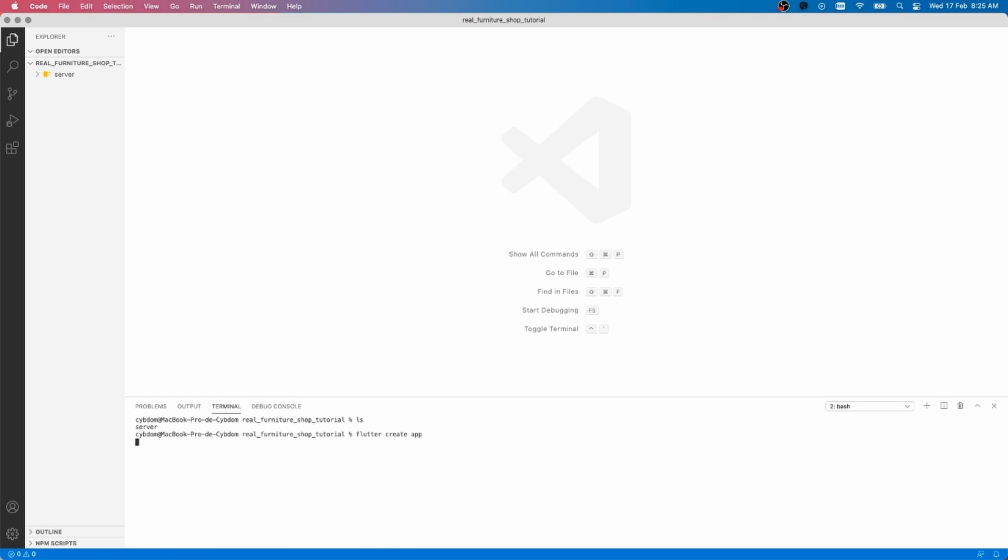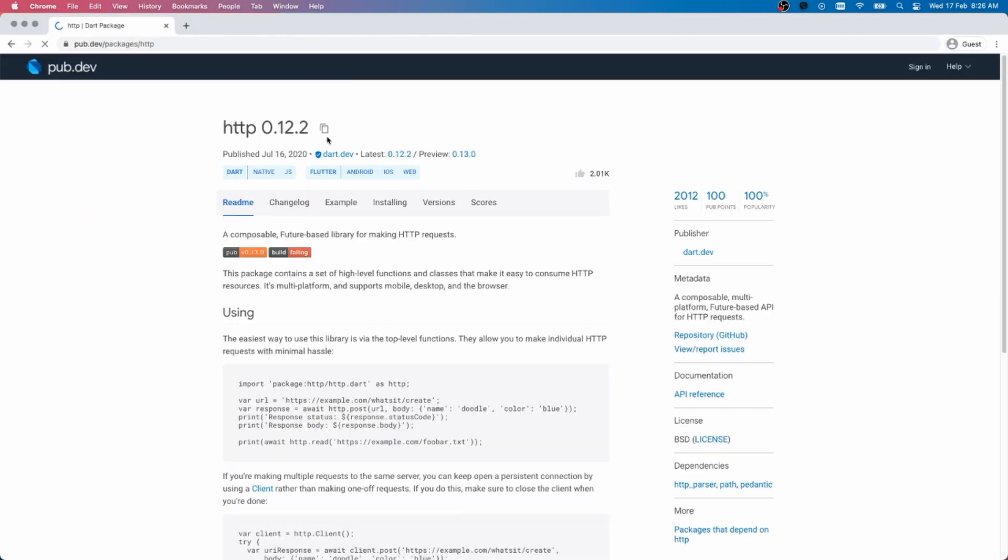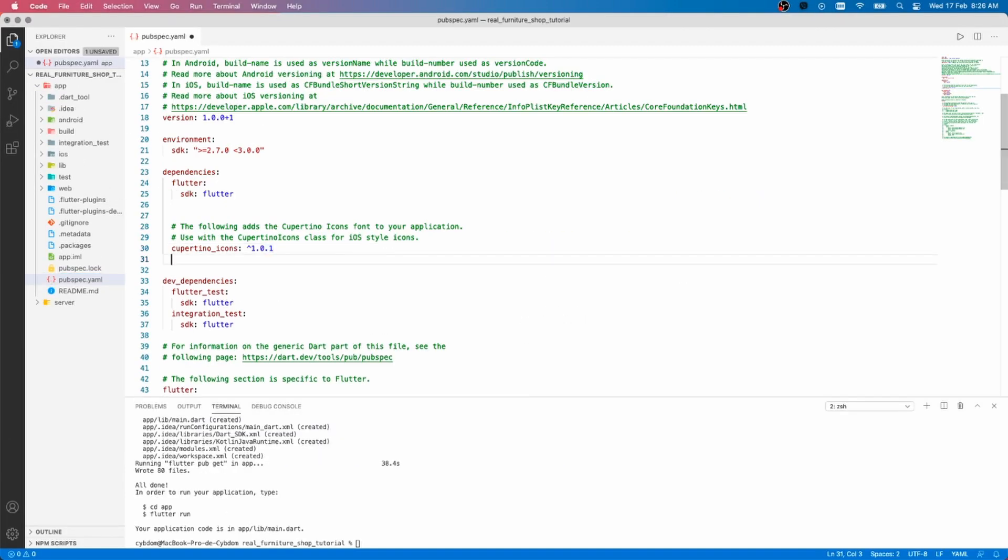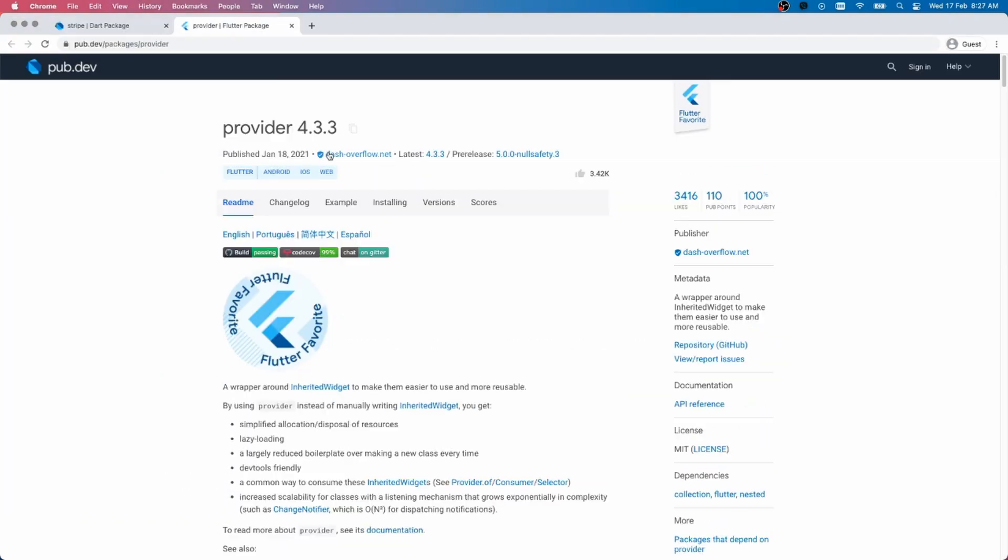Now let's create our Flutter app. As usual, open your terminal and run the flutter create command, then add the packages we talked about in the beginning.